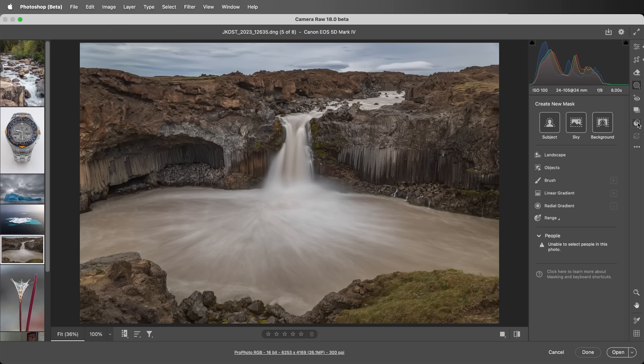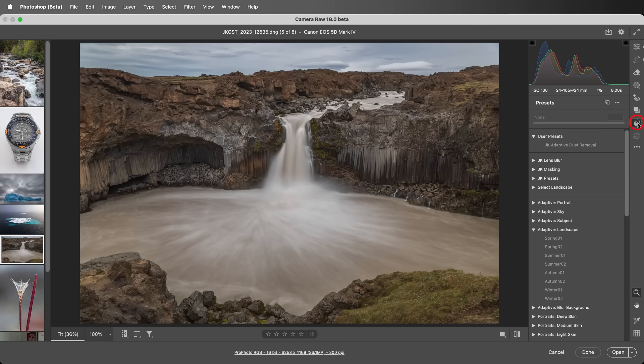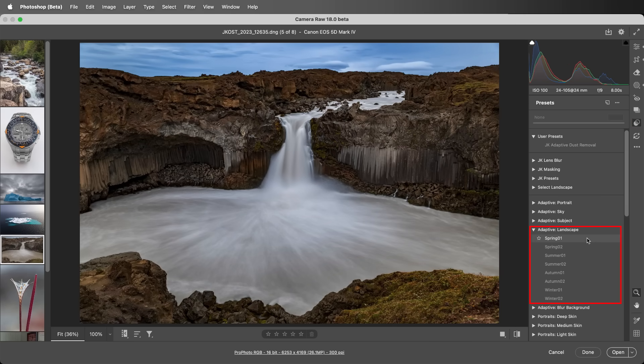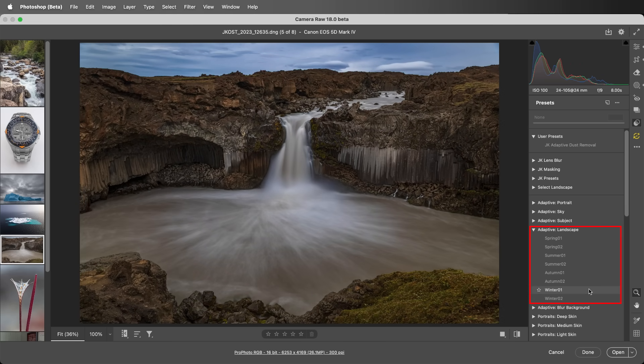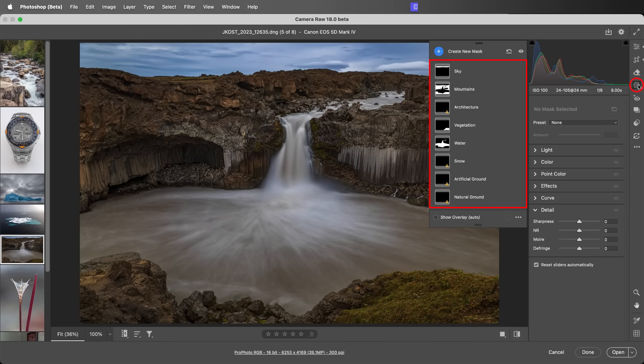In addition, there are eight new adaptive landscape presets. I can hover the cursor over them to preview the effect, and then click to apply the adaptive landscape masks.